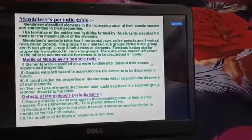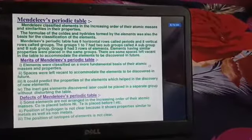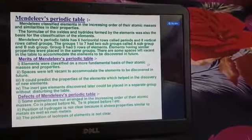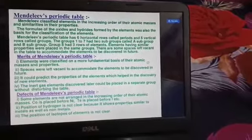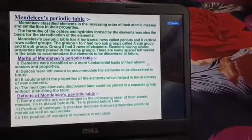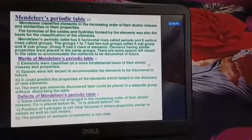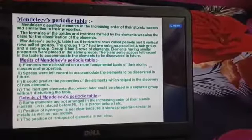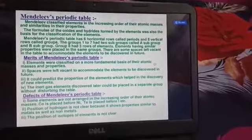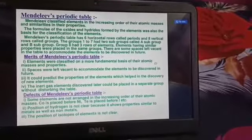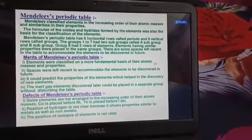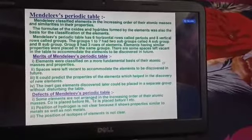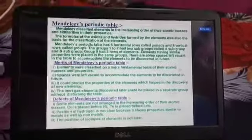The first and main point to remember is that Mendeleev tried to classify elements in the increasing order of their atomic masses and similarities in their properties. He considered the formula of the compounds formed by reacting with oxygen and hydrogen as one of the basic chemical properties, and in that way he tried to classify the elements in his periodic table.